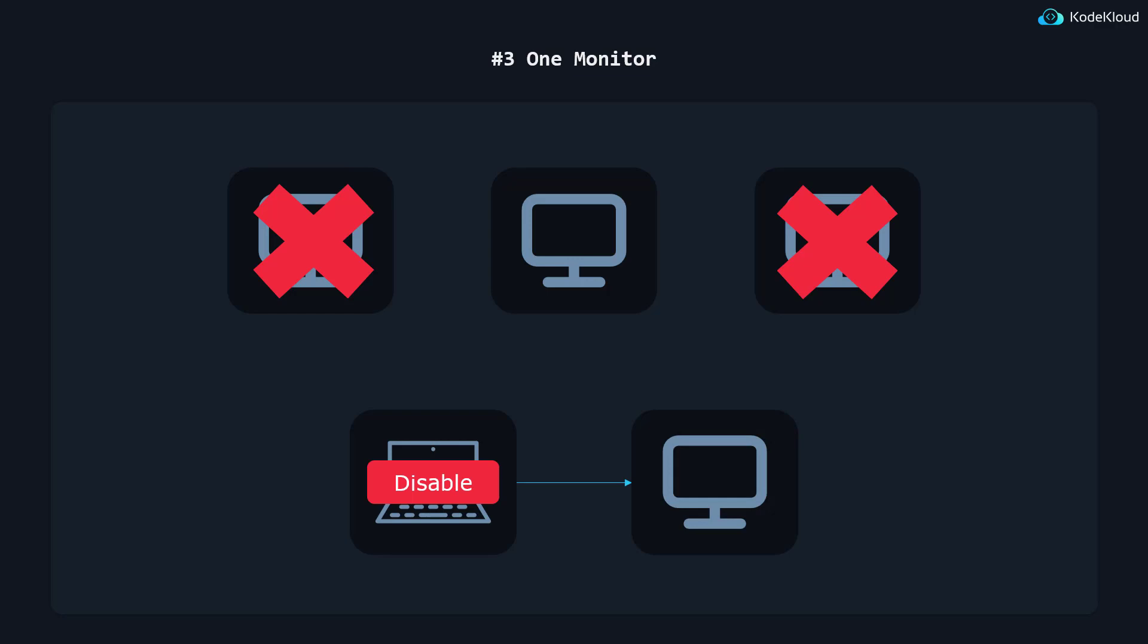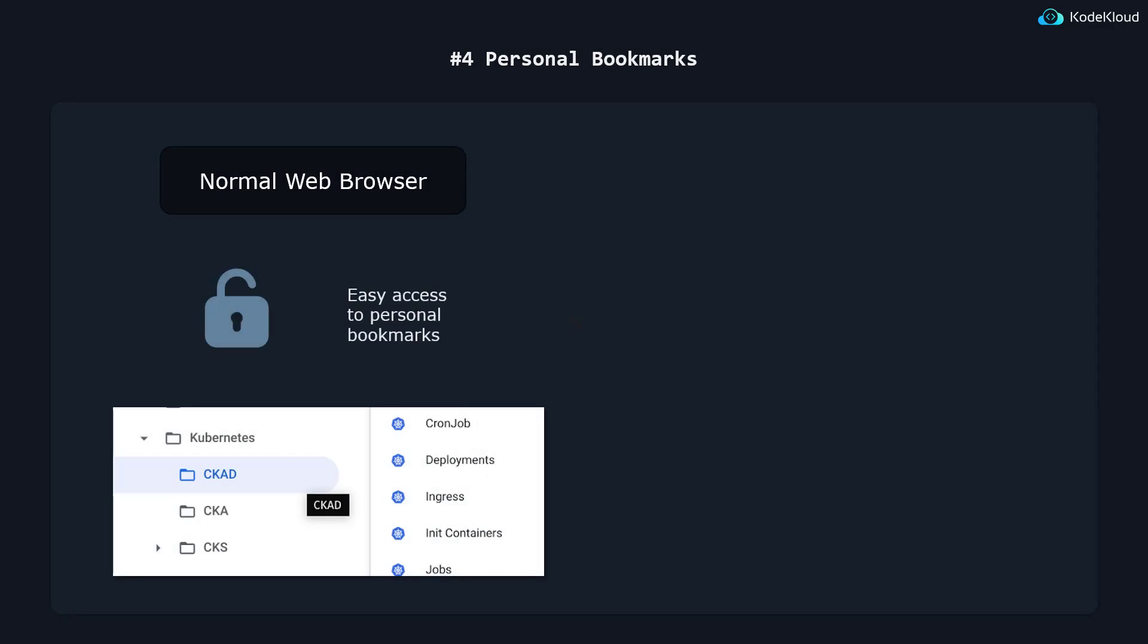This next change is perhaps the most controversial one on the list. Since exam takers in the old platform would use their normal web browser, it allowed them to set up their own bookmarks that links to different parts of the documentation, as long as they link to one of the allowed sites. This was great because it allowed exam takers to navigate the documentation more efficiently and find specific information they needed to answer the question.